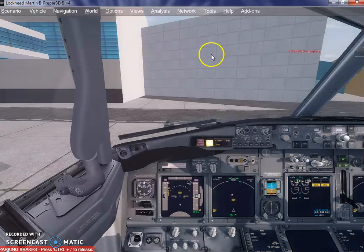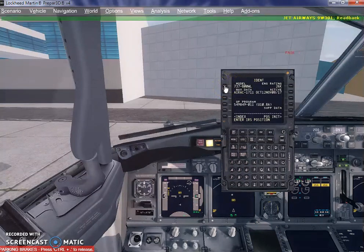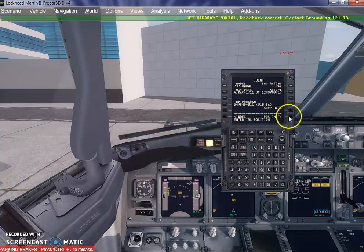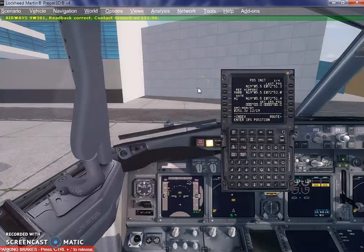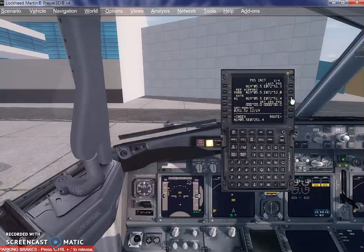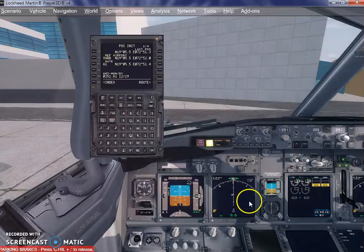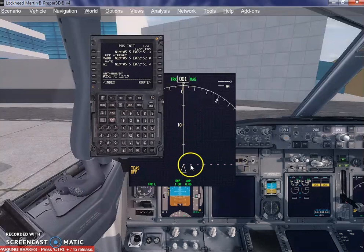Once we get this clearance, we will go into our FMC. Click on FMC, go into POS Init. Here you have it that we have ourselves parked at Alpha 1 gate, as we spoke yesterday. We are going to take this initial position and put it in here. Once we put it here, this has now come alive — it has now turned into a dotted magenta line.